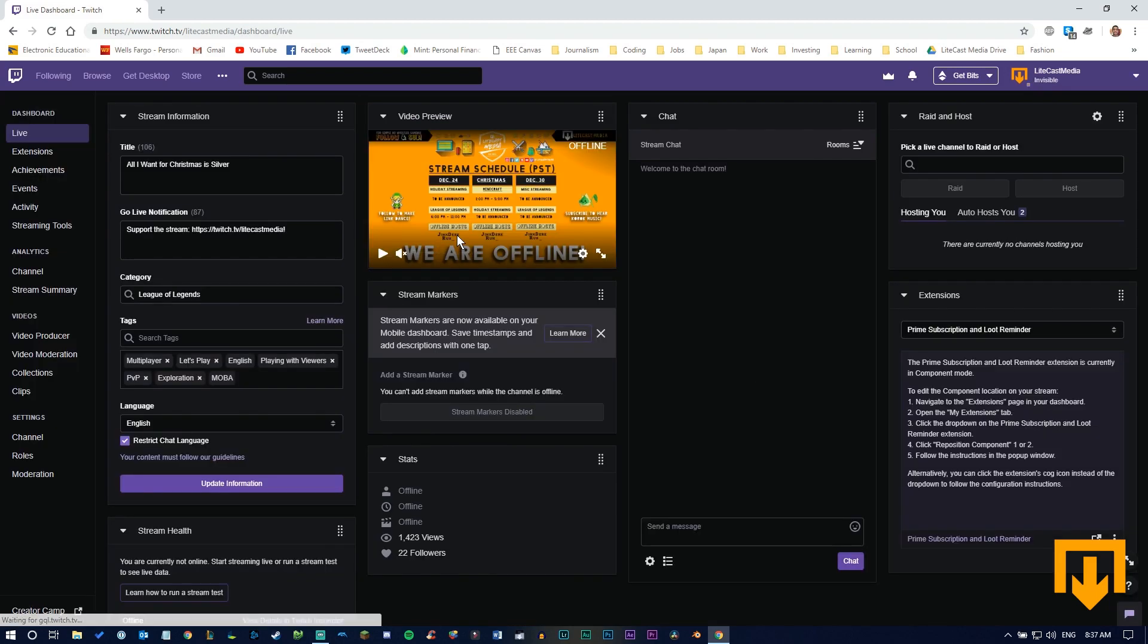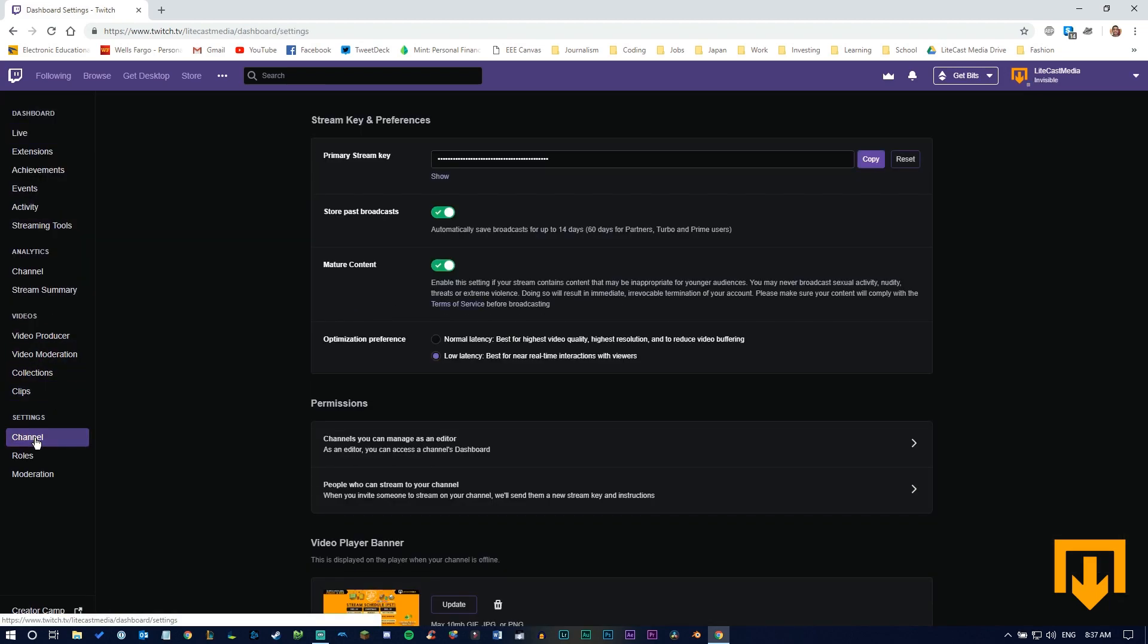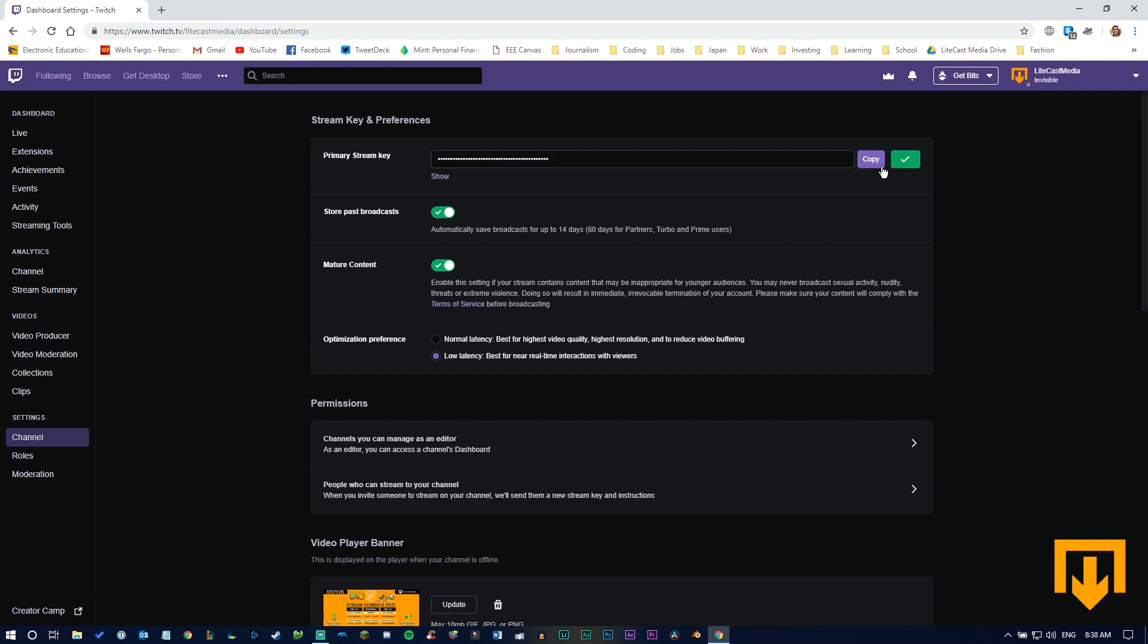Once in your dashboard, go down to the bottom and click your channel tab. In your channel settings tab, click your stream key at the top and copy it. Make sure no one else can see it. If you feel it's compromised, you can reset it. Just make sure no one else has it because they can actually access your stream if they do.